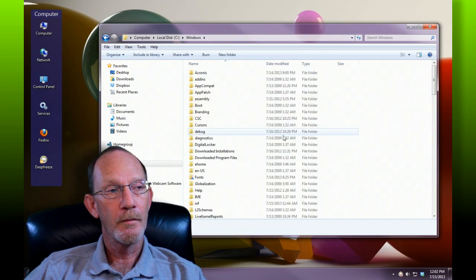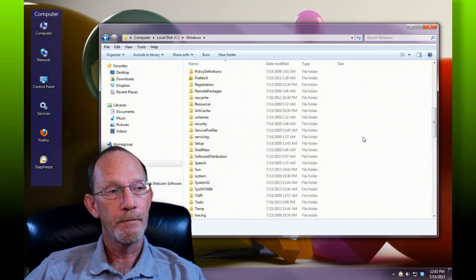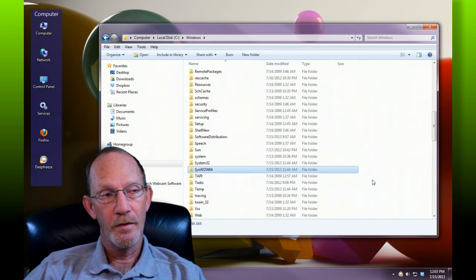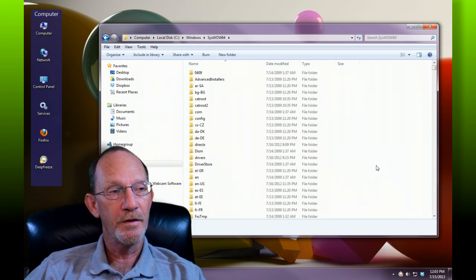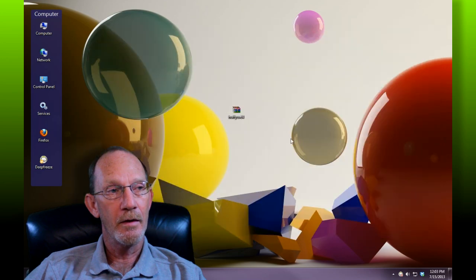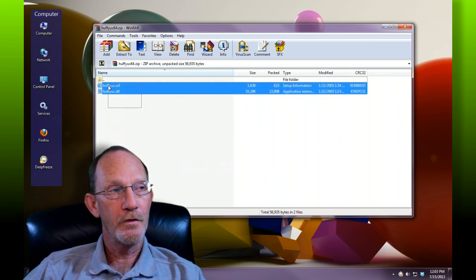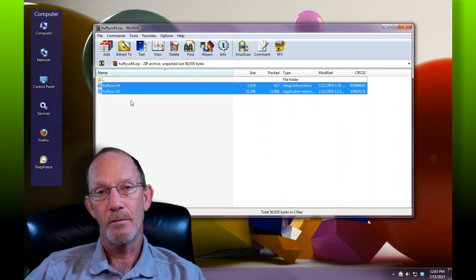We're going to scroll down to where we find SysWOW64 — that's where you want to put this. Enter into SysWOW64 and you're going to paste the files from the zip file. There are two files: a DLL and an INF file.